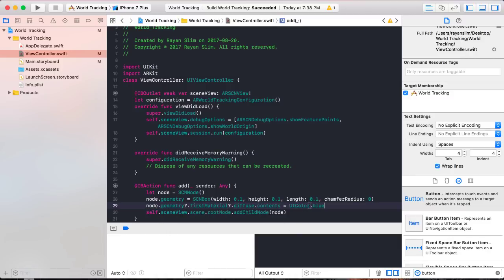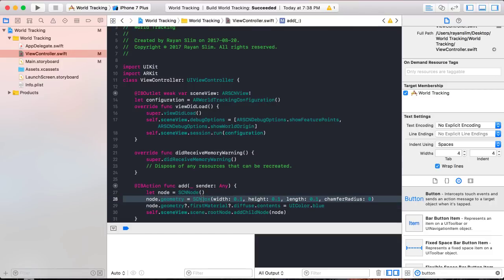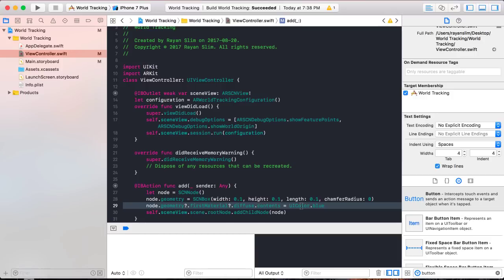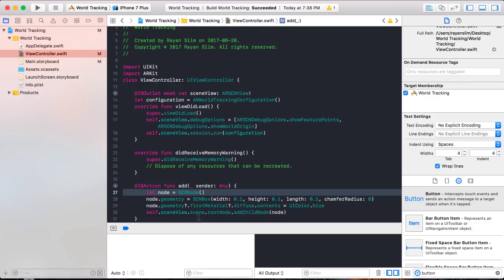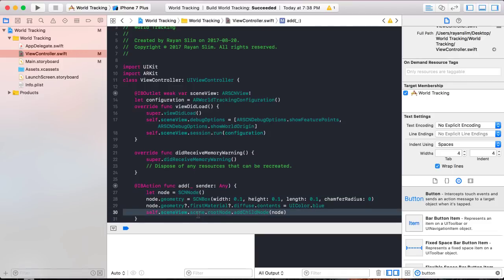So now you gave this node a shape — it's a box with dimensions of 0.1 meters and no chamfer radius, a firm box — and you gave the node a color of blue spread across its surface. The node is inside the scene's camera view. But where is it positioned? Nowhere — you need to specify the position of the node. Before going into this, let me run the app and show you something.